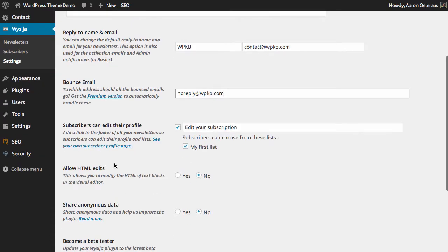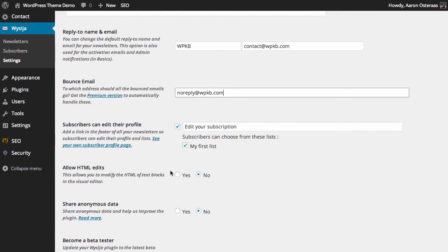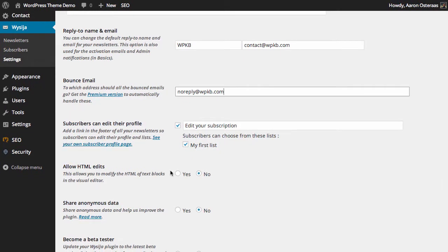The next setting is where we allow subscribers to edit their profile, and that's a really important feature because it's important to give people the power to do what they want with their profile. So by default, this is already included in your emails that go out. The link will be 'edit your subscription,' and there we can just see which lists they can change their profile for.